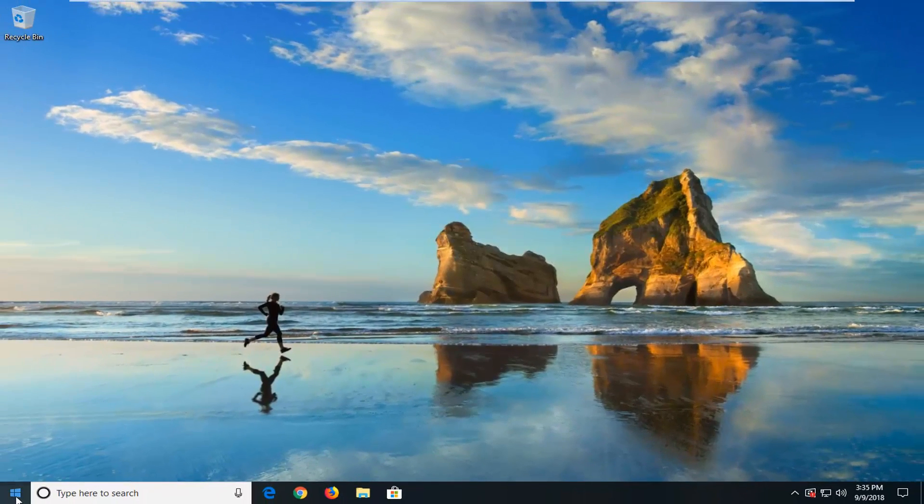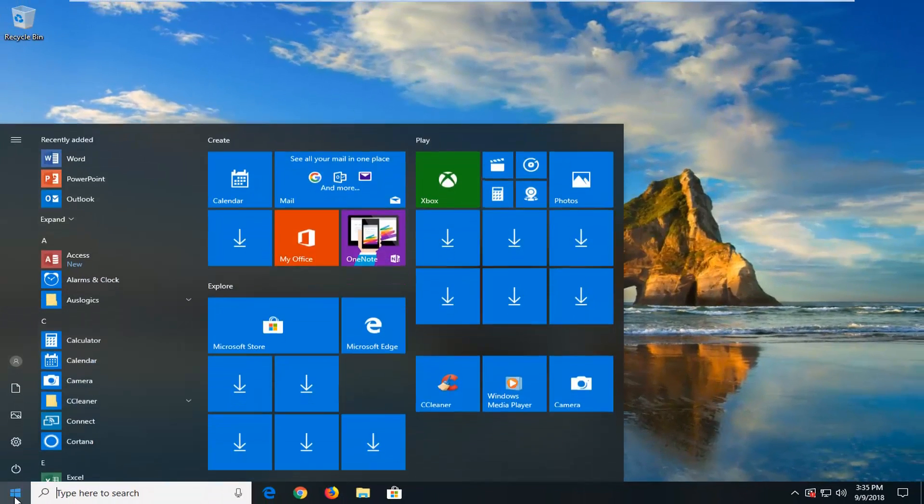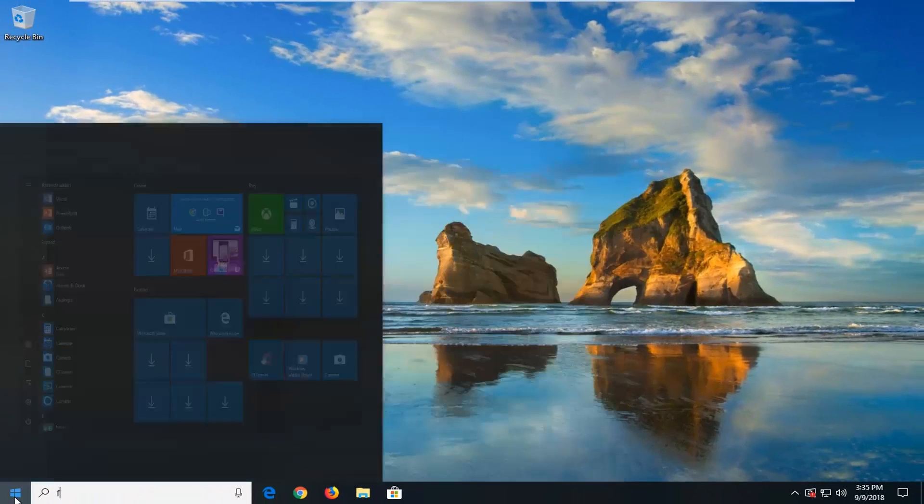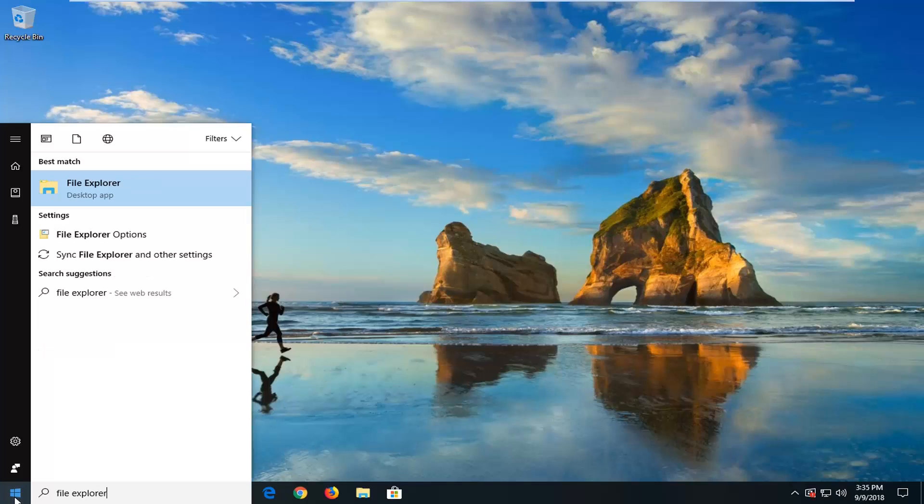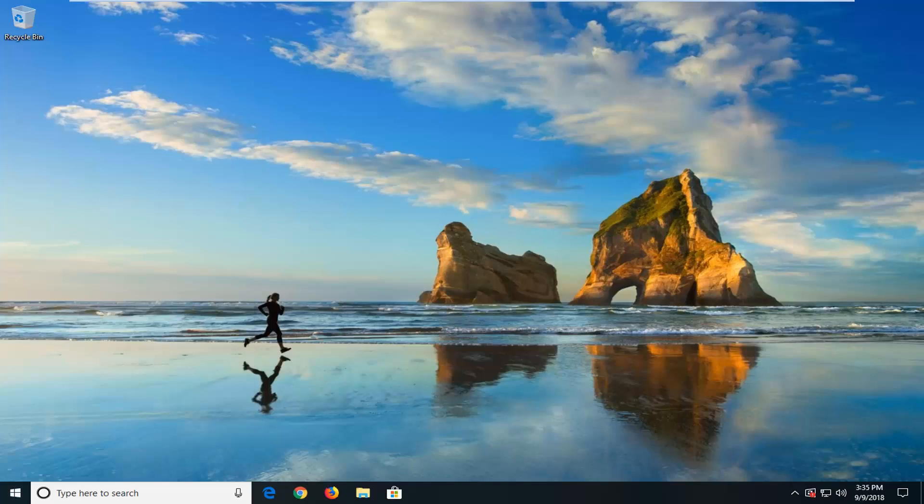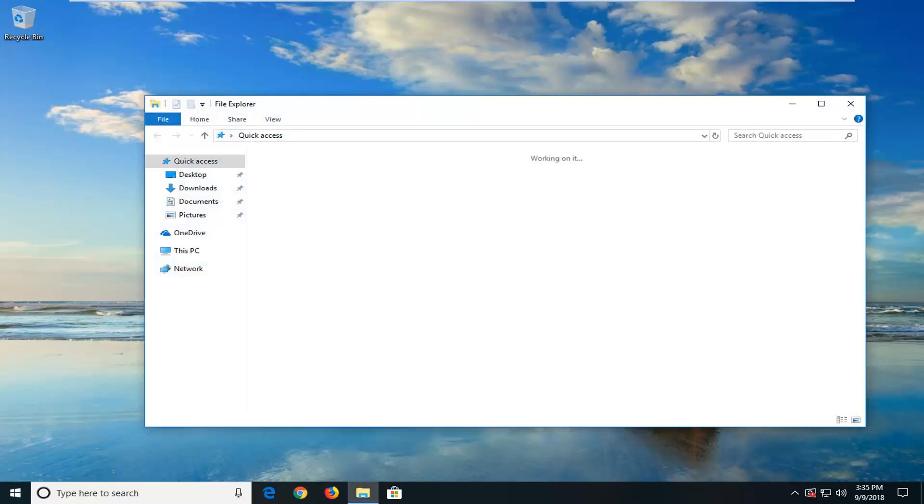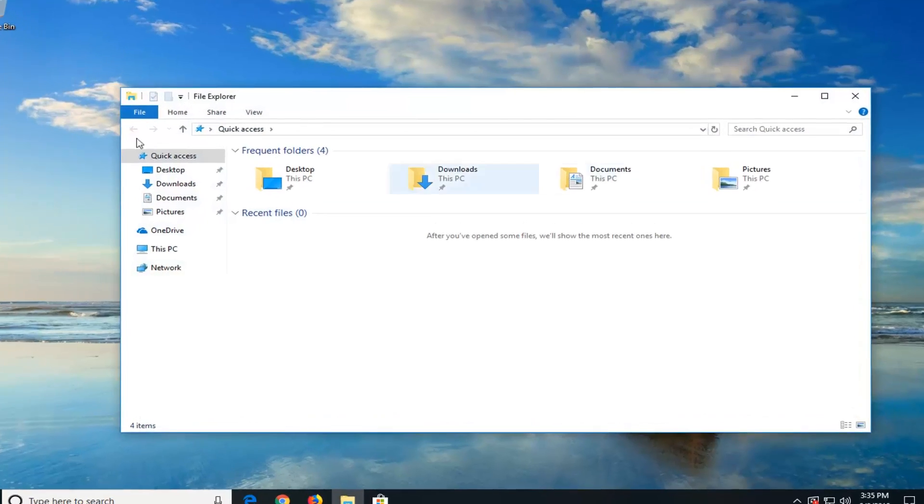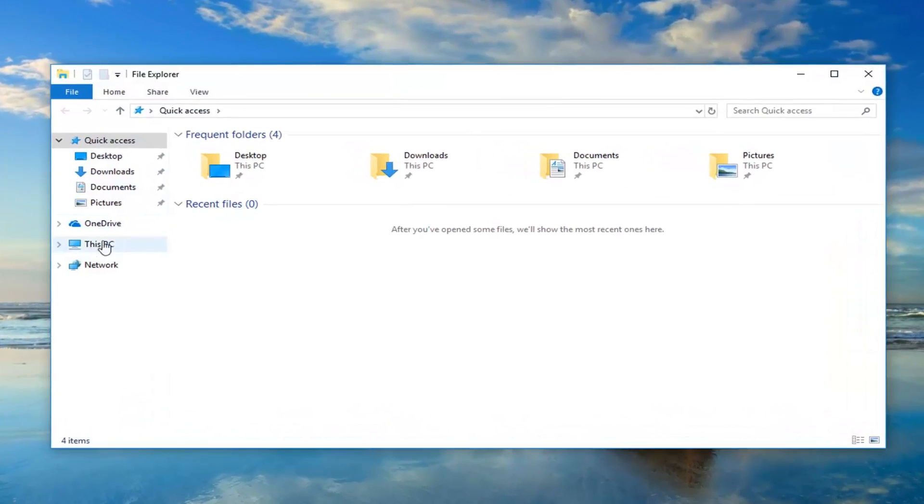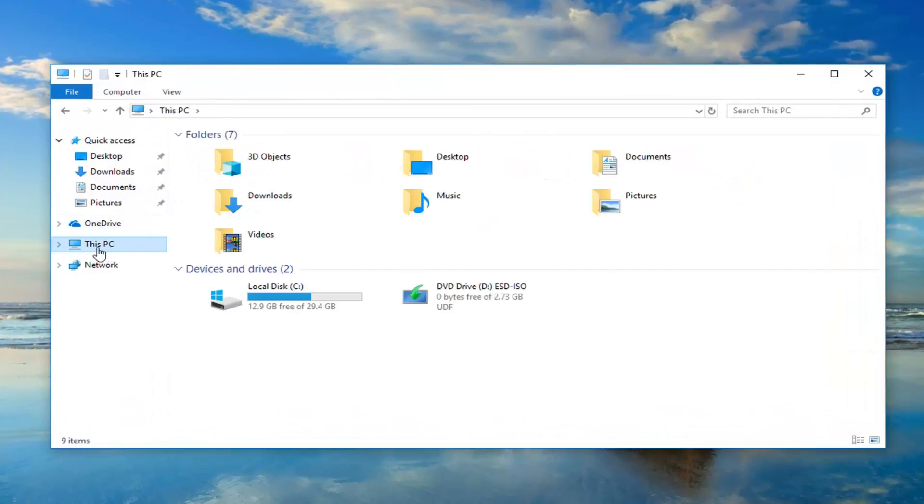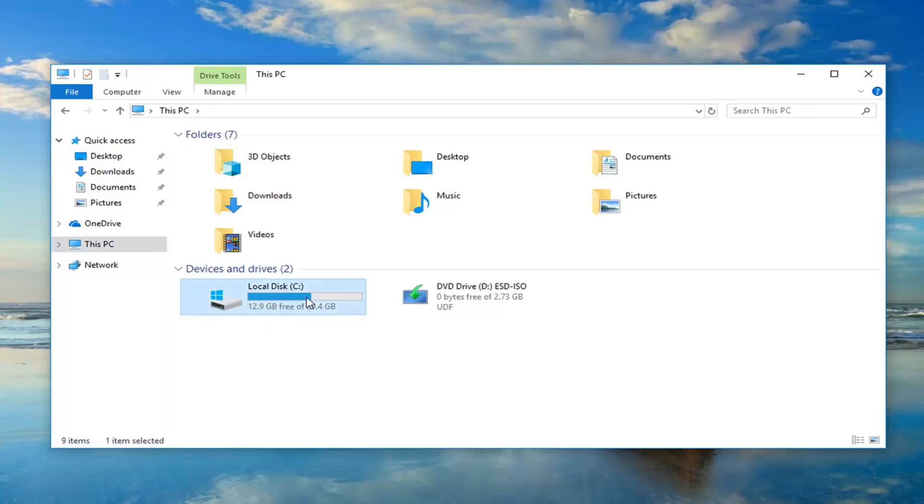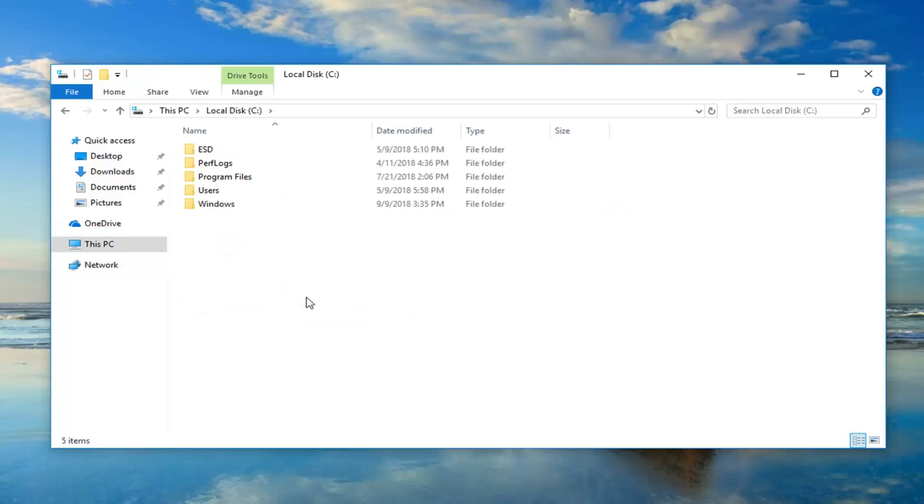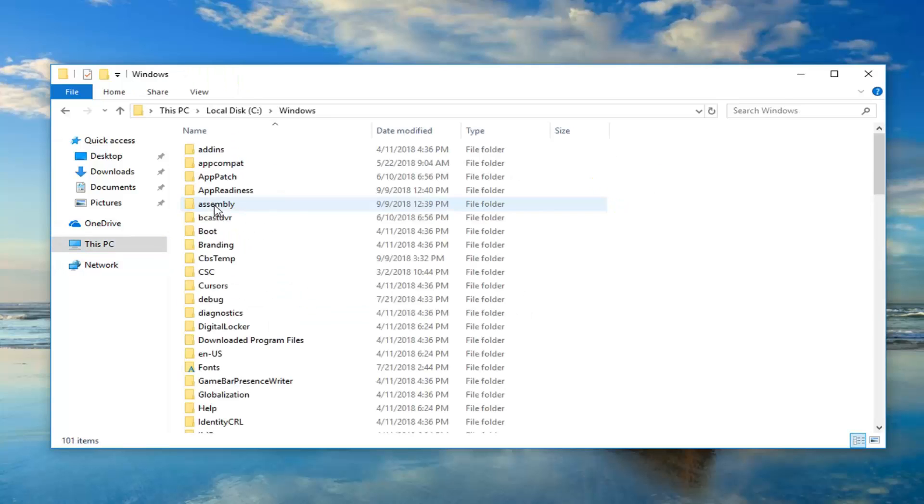Now you want to open up File Explorer, so I'm just going to type in File Explorer in the start menu. Best match to come back with File Explorer here, just left click on that one time. Now you want to go underneath this PC on the left side, so just left click on that, and then your local disk where Windows is installed on, so in my case it's my C drive, so I'm going to double click on that. And then I'm going to go underneath Windows, so double click on that one as well.